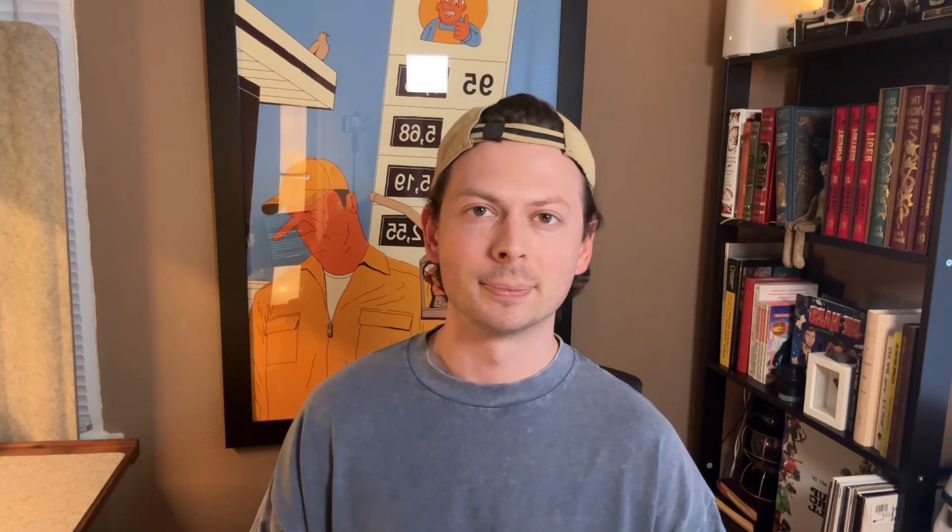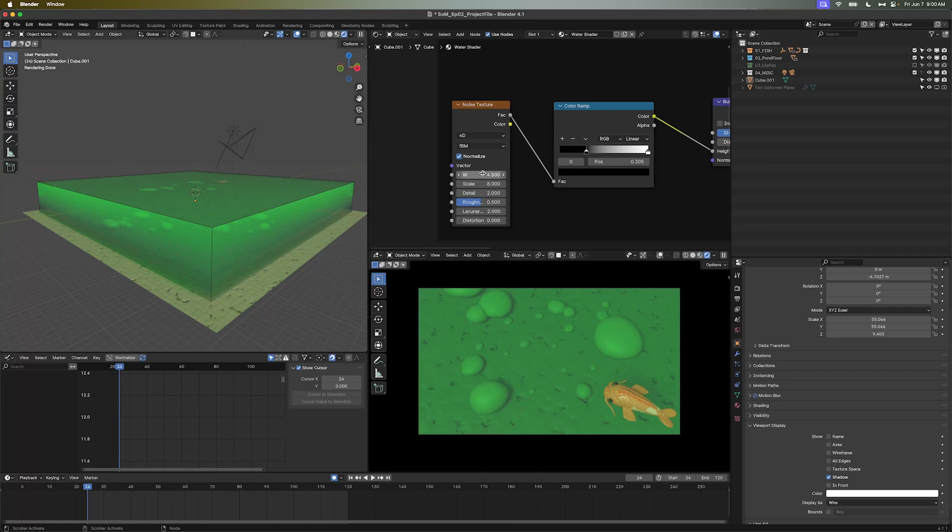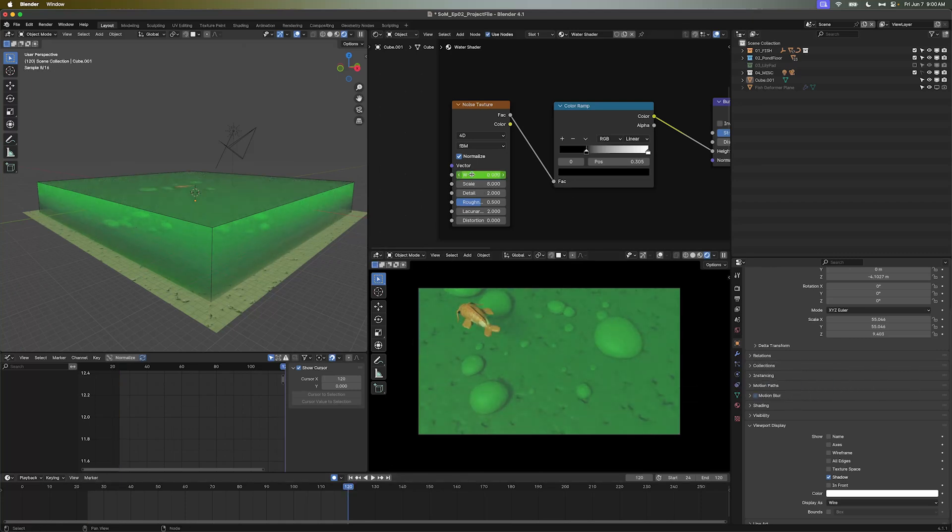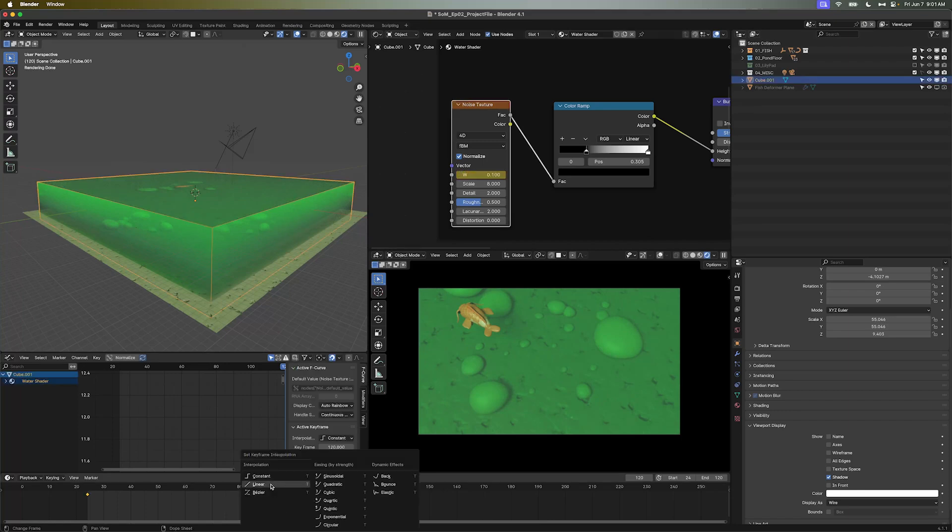The final piece of the water shader puzzle is the animation. It's super simple. On frame 24, we'll need to actually set a keyframe on the W property of the noise texture. This value controls the fourth dimension of the noise, allowing us to animate its position. So to do this, we'll hover over the W and hit I on the keyboard to add a keyframe. Go forward to frame 120 and change the value to 0.1. Set the interpolation to linear, and now our water is moving.